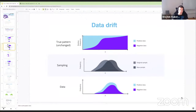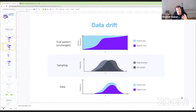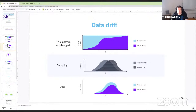If data drift happens, what changes is the distribution of model inputs. Data drift, also known as covariate shift, means the true pattern remains unchanged — what we're trying to learn stays the same — but the way data is sampled from reality changes. For example, if our population gets older, most loan applicants will be older people, changing the data distribution our model processes. Importantly, data drift does not always mean dropping performance.